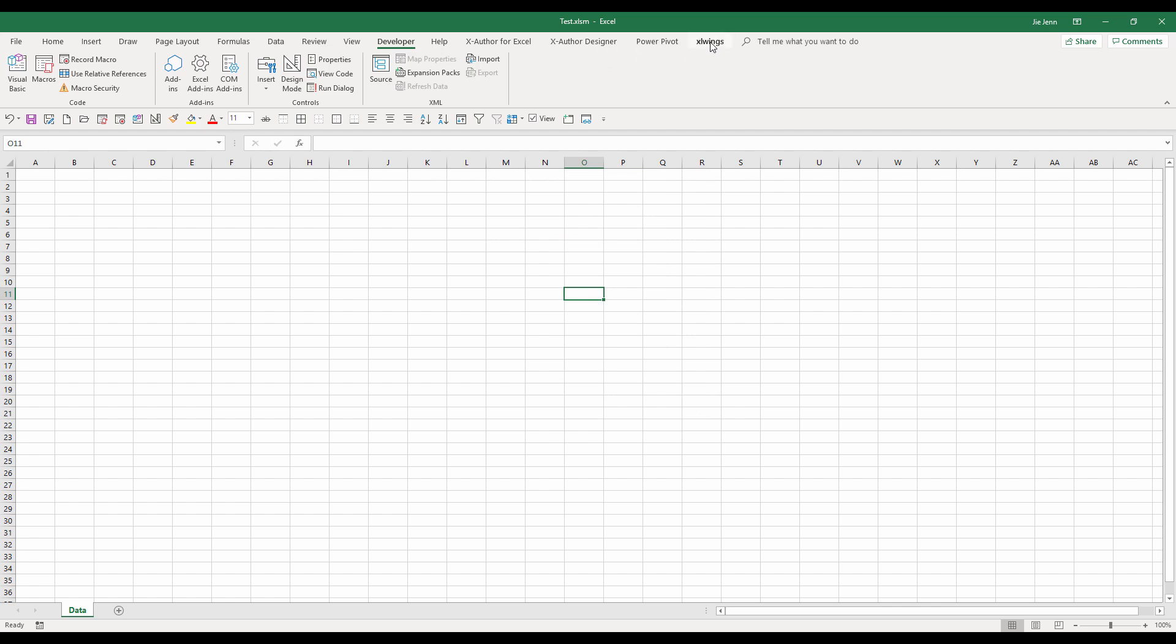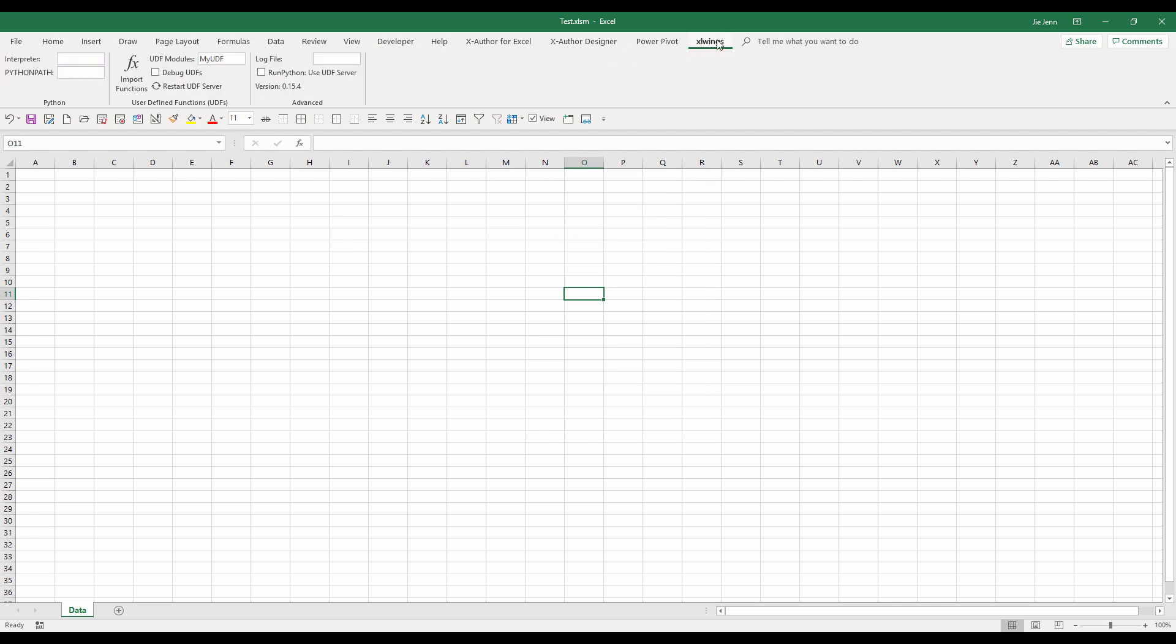Now let me activate my xlwings adding. So once you've done that, you should have the Excel adding tab available to you. So here we have a couple of things. If you are using a virtual environment, xlwings is intelligent enough that it recognizes if you are using a virtual environment or if you are using the non-virtual environment. So these days, you don't even need to provide the interpret file path anymore.